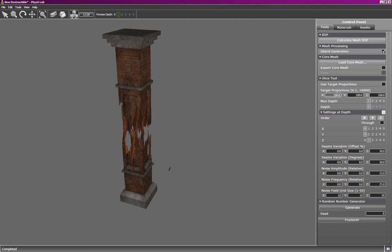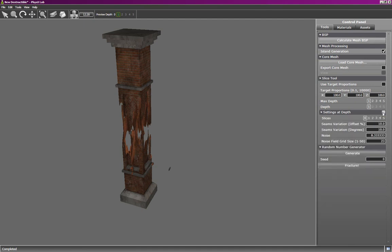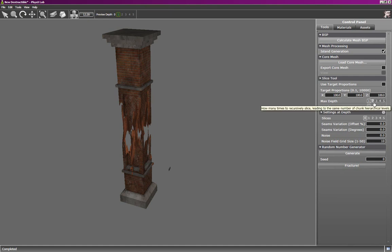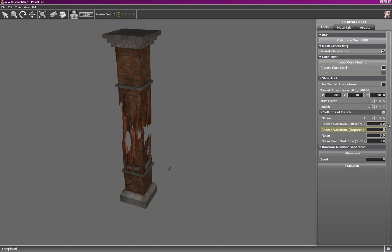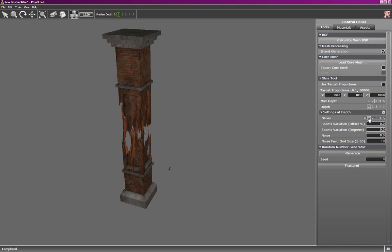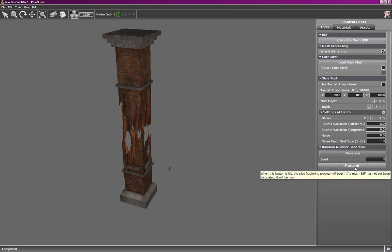Another useful setting is target proportions. To illustrate how these work, I'm going to restore my settings to very simple ones. On depth 1, I'm only going to have no seams variation, no noise. And I'm going to slice to a depth of 3. So I need to take care to reset all my settings at every depth. At depth 2, I'll get rid of all the seams variation and noise. And at depth 3, they're already at no variation and no noise. Now I've got two slices per axis on depth 3, I'm going to change that to one. I'm going to do the same on all depths, so that at every depth I've got one slice per axis. Very simple slicing.